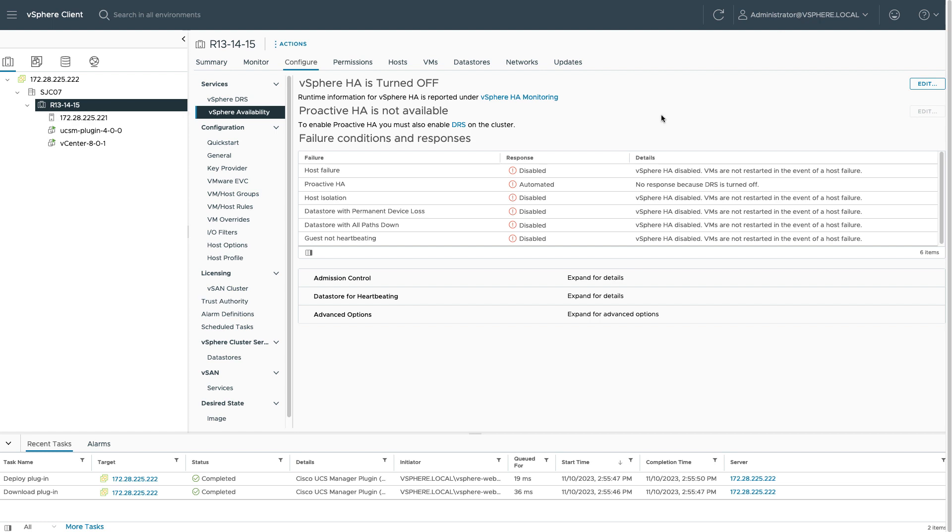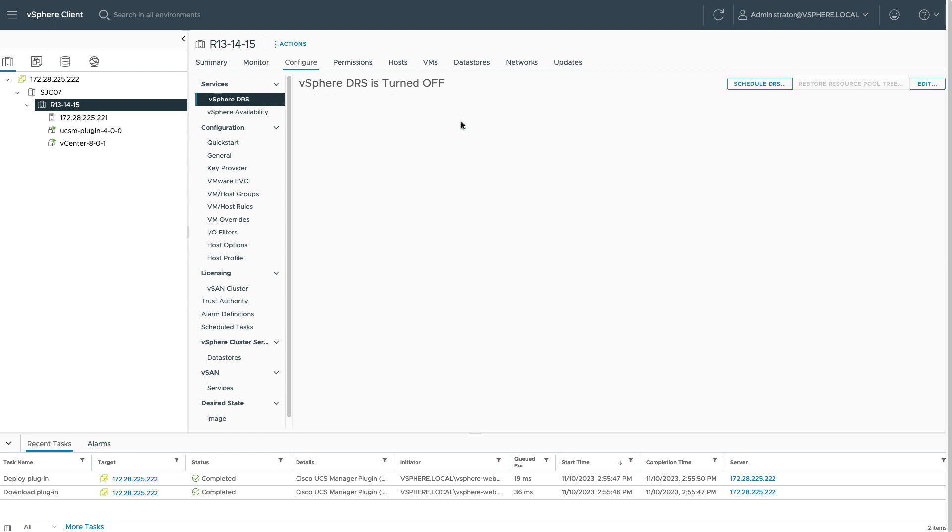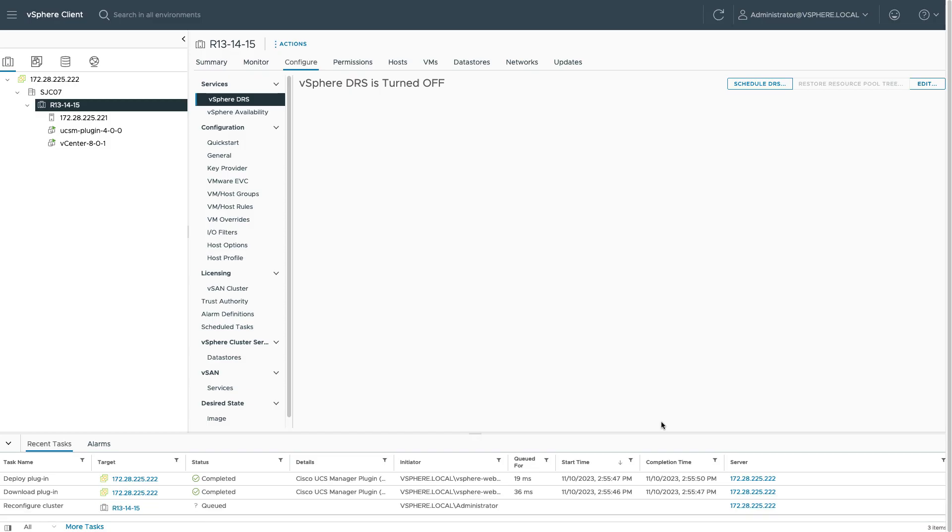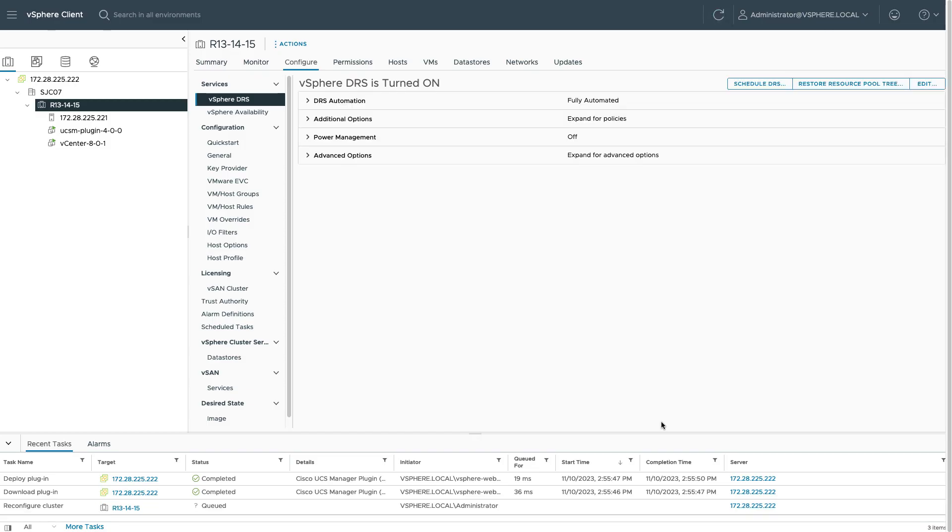So I can go edit DRS settings. You can use whatever your appropriate defaults are. And once I've done that, I go back to vSphere availability, and I see that proactive HA is now turned on.